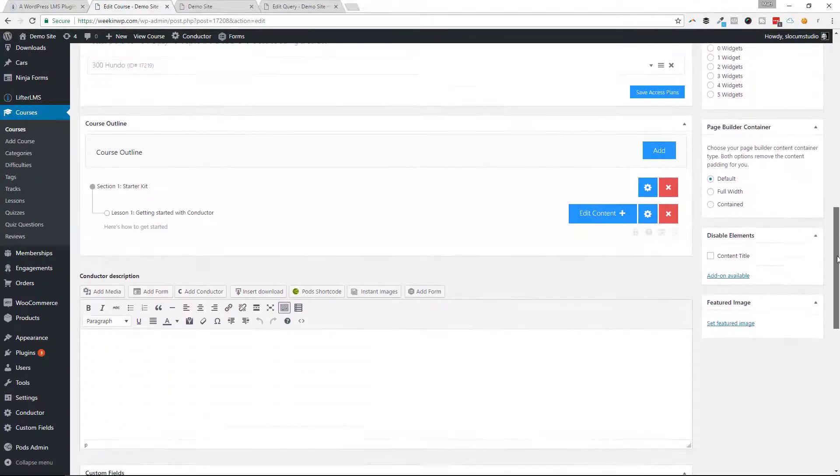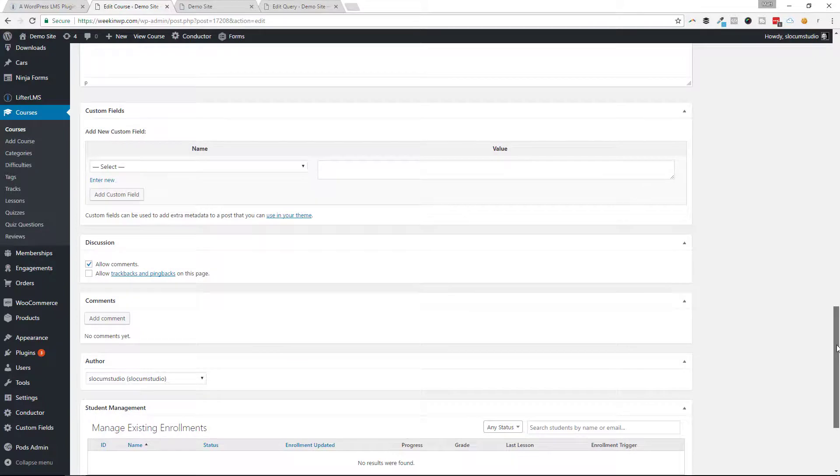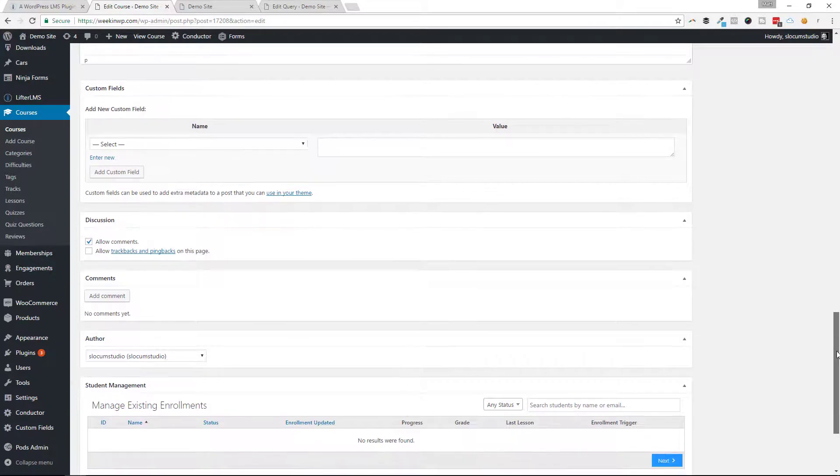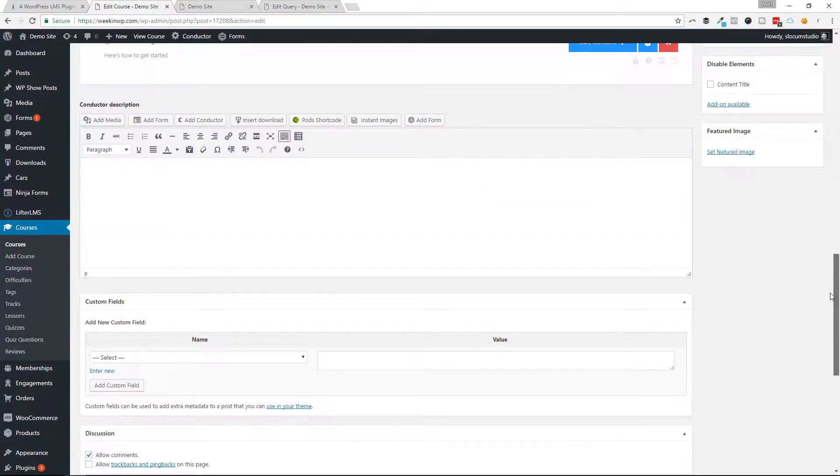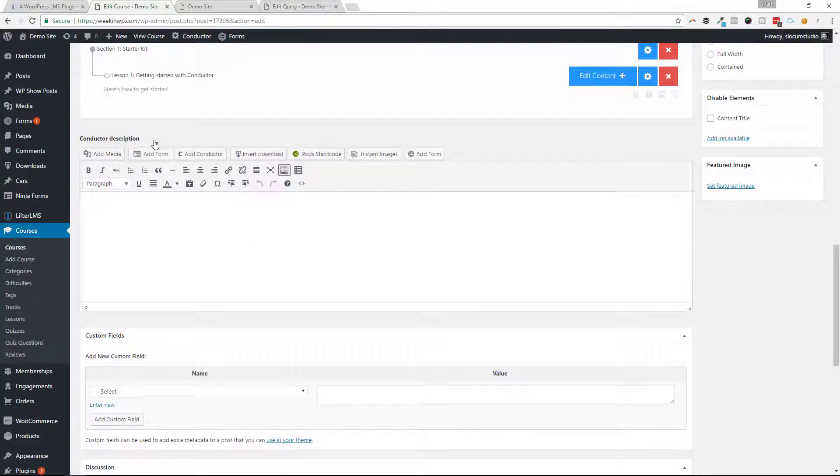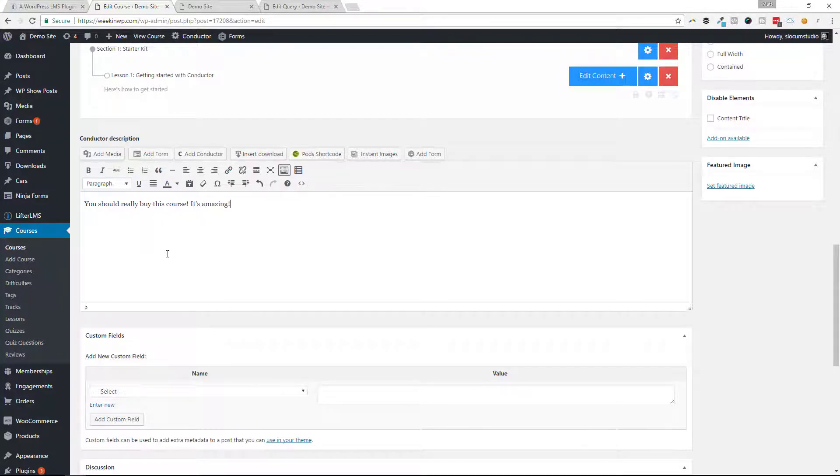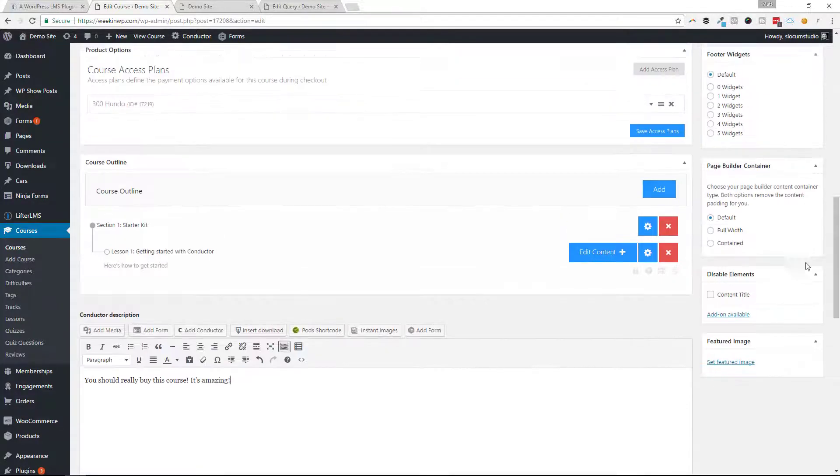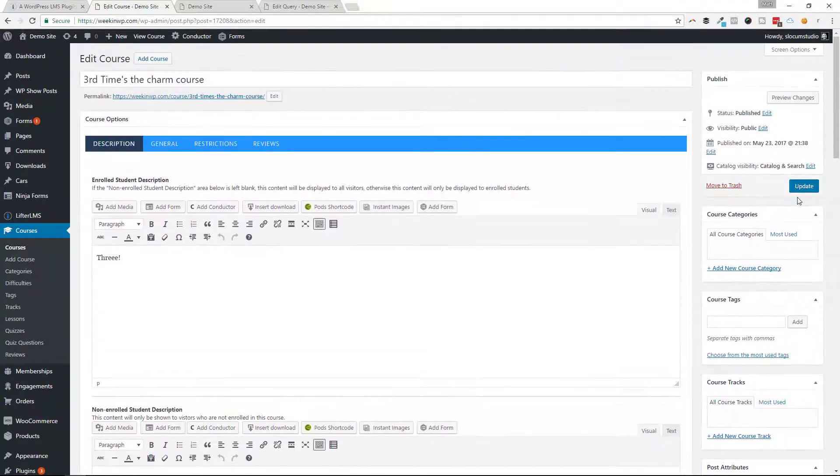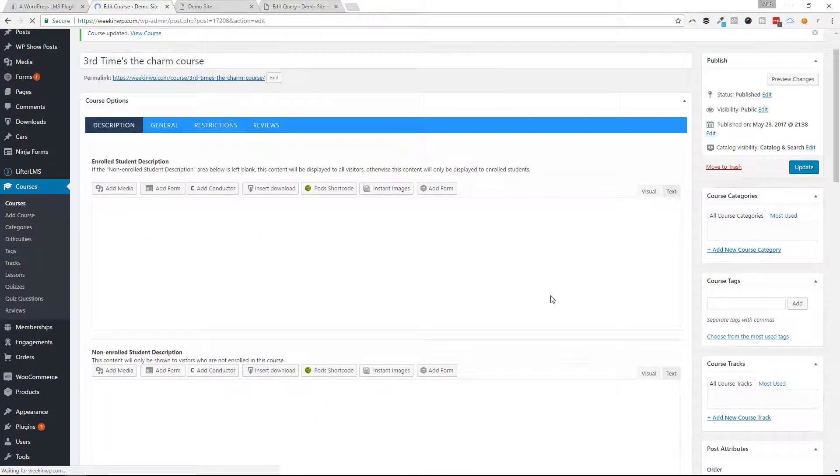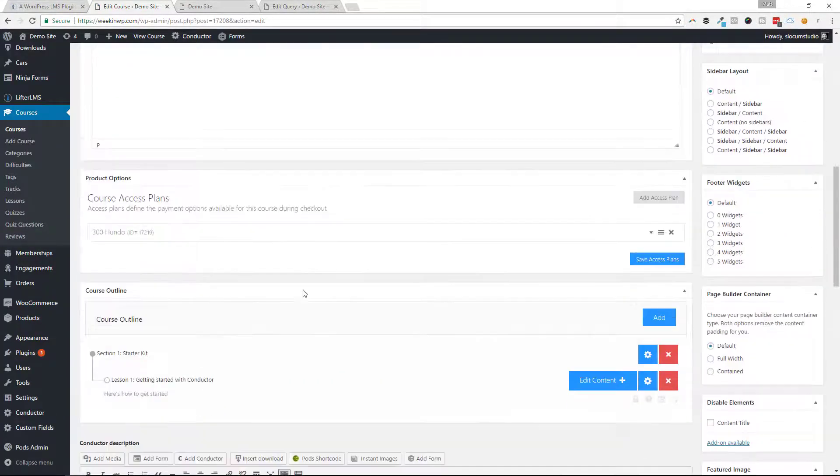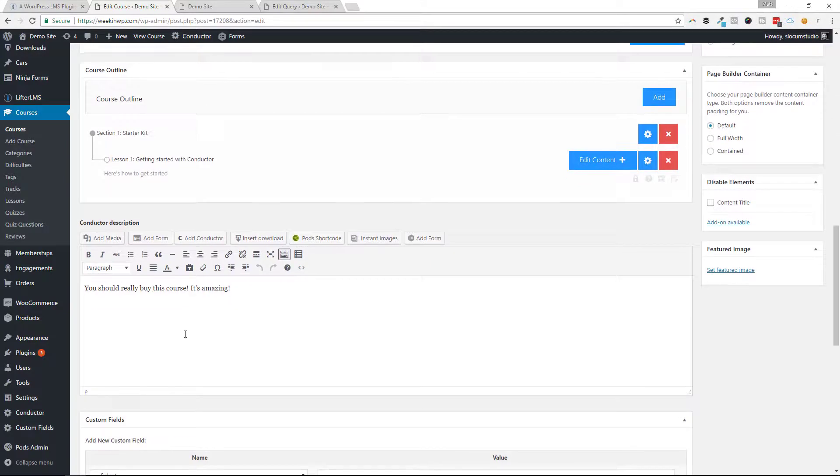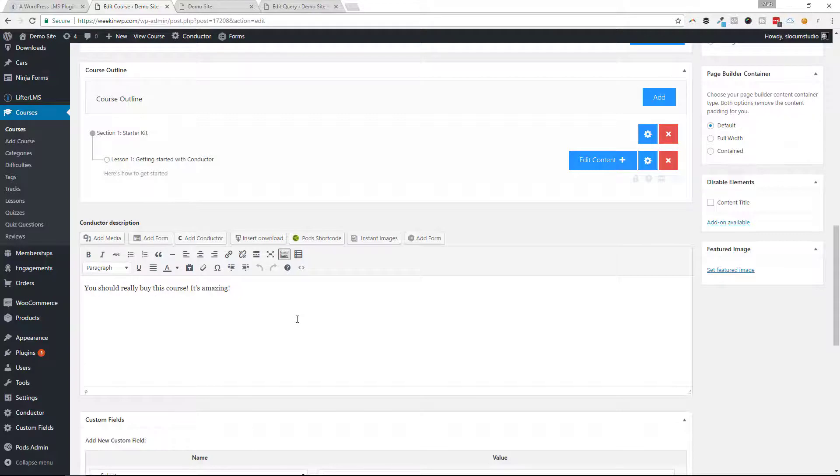If Lifter LMS used the standard WordPress excerpt, we wouldn't need to do this, and Conductor would just pick up on the excerpt, but they don't. So we've added this little conductor description text field here, our WYSIWYG field. I'm going to say you should really buy this course, it's amazing. And again, until we actually officially support all of these different custom fields that Lifter LMS has, you won't need to do this little workaround. But I've added in the description here, it says you should really buy this course, it's amazing.